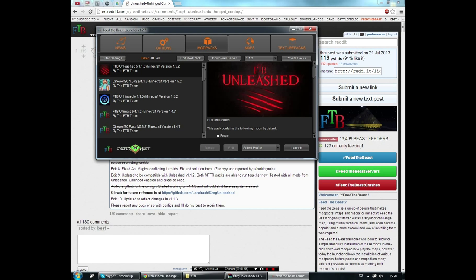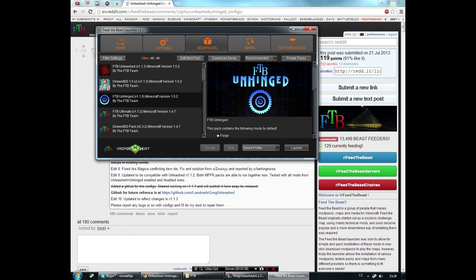Then download the proper version of FTB Unleashed. For me it's 1.1.3, and then after it's downloaded, download FTB Unhinged.